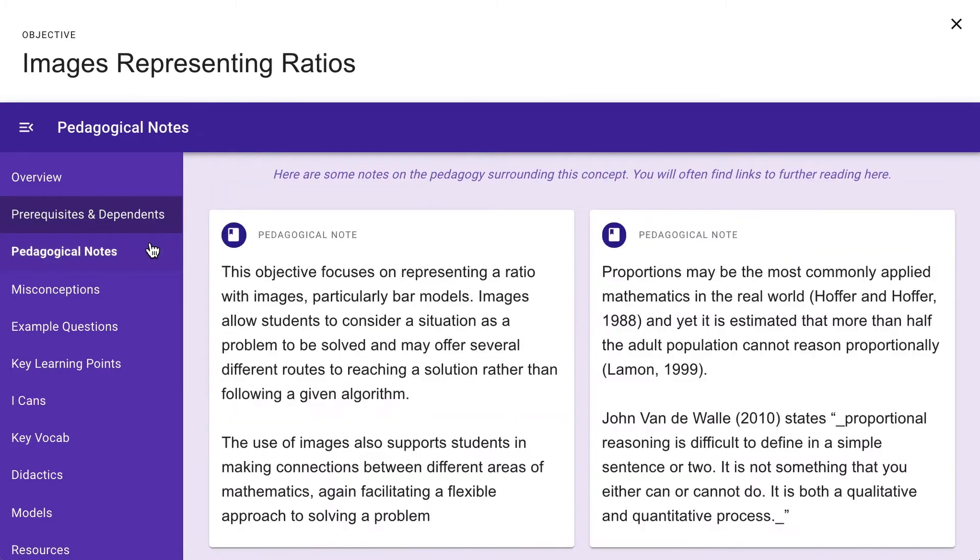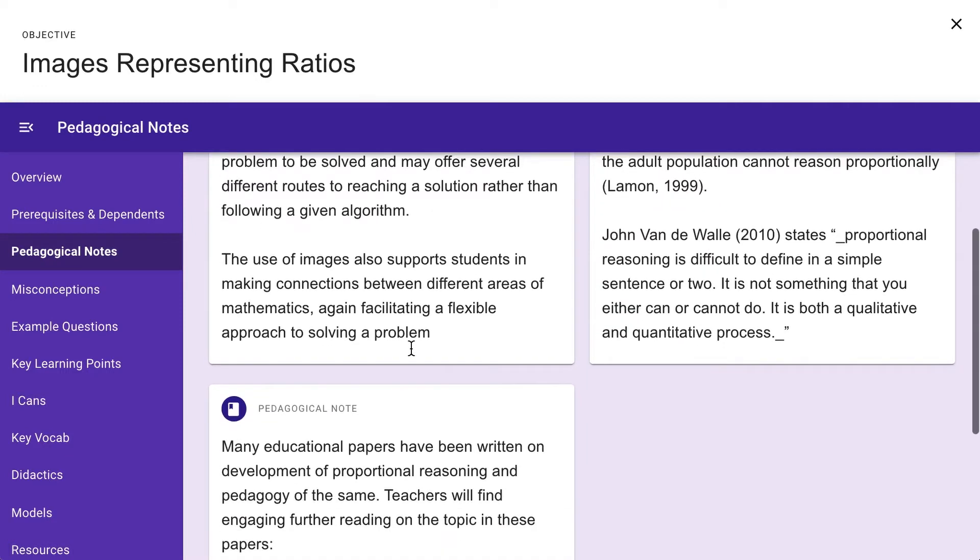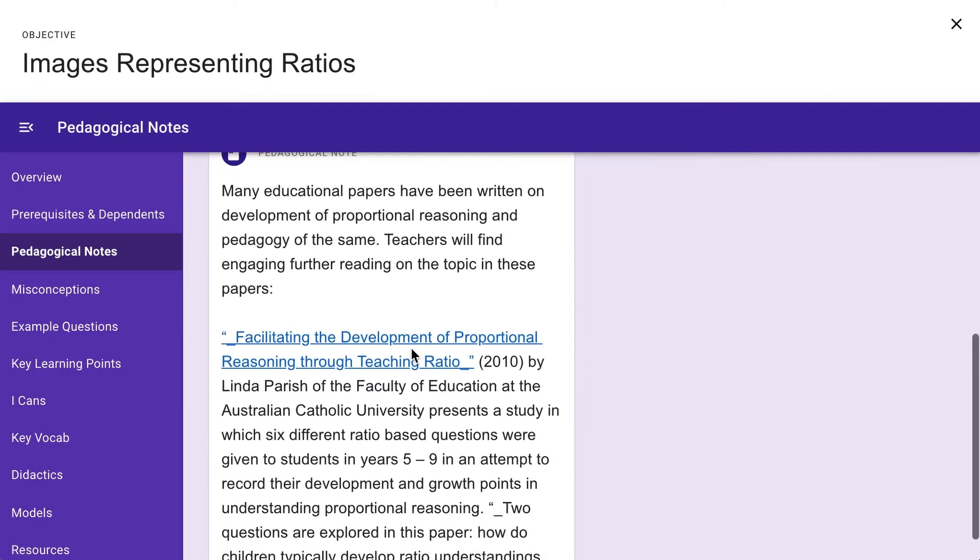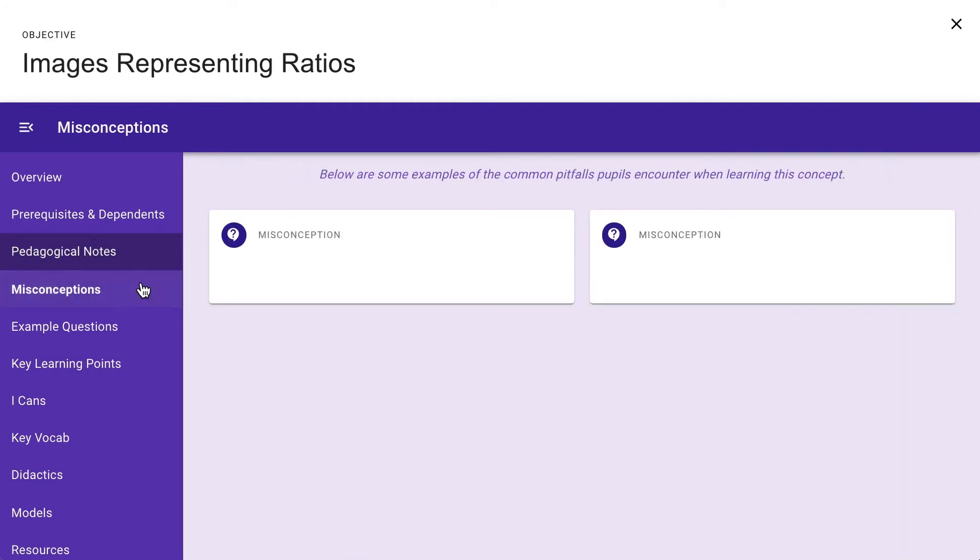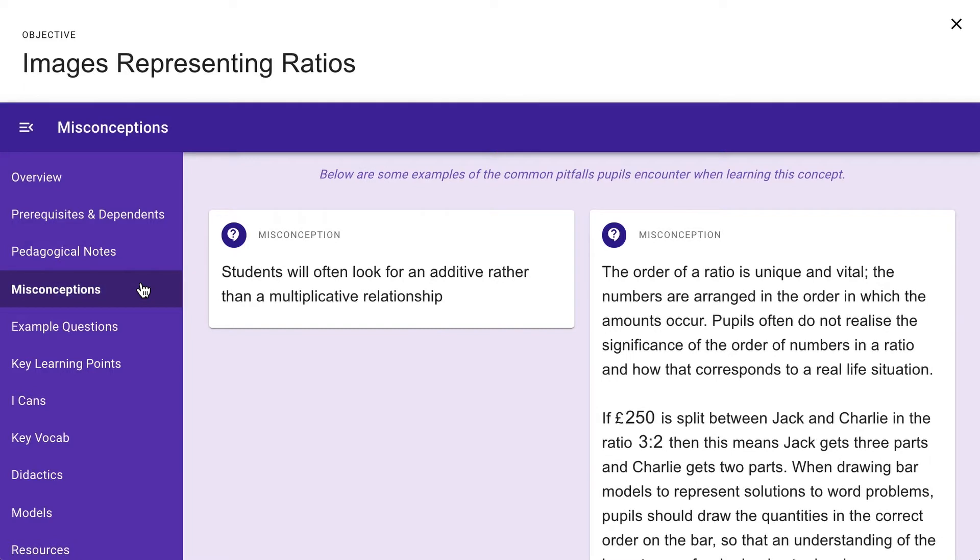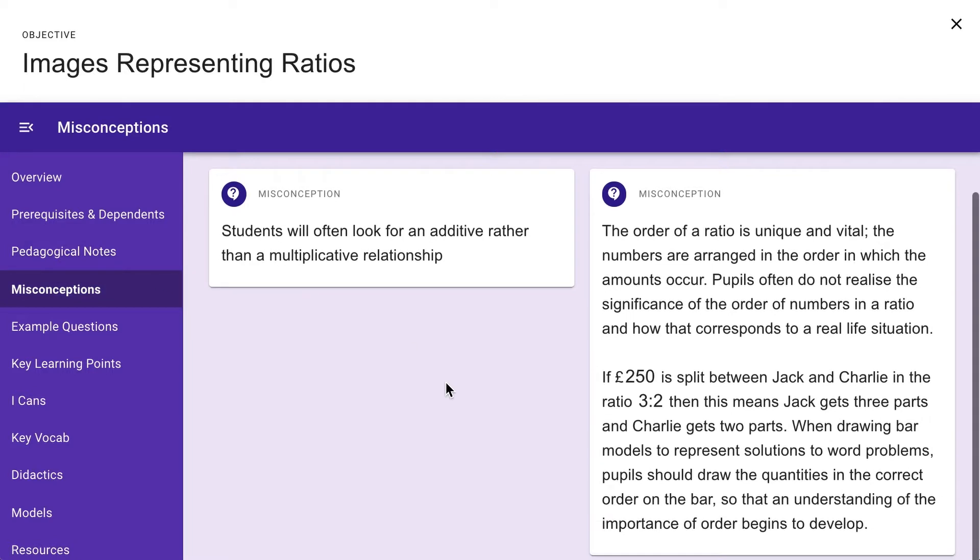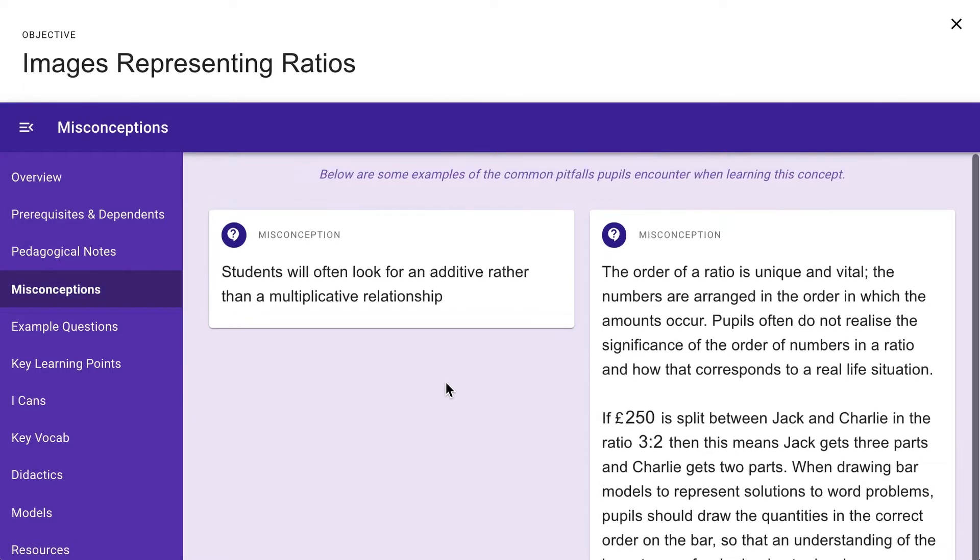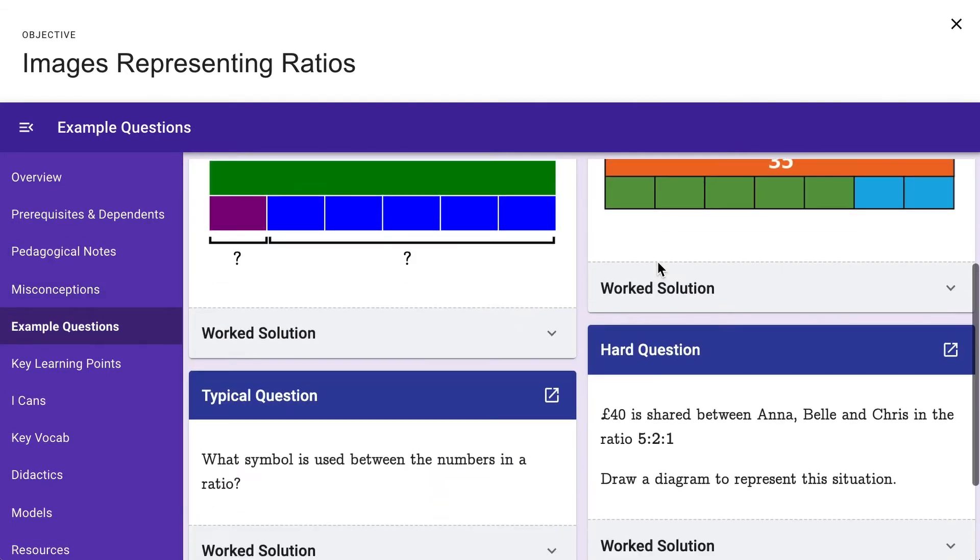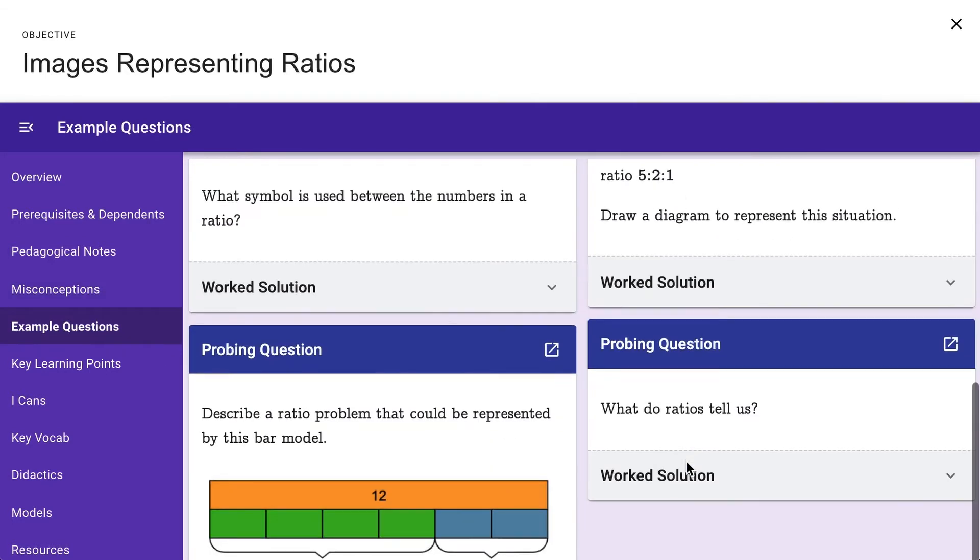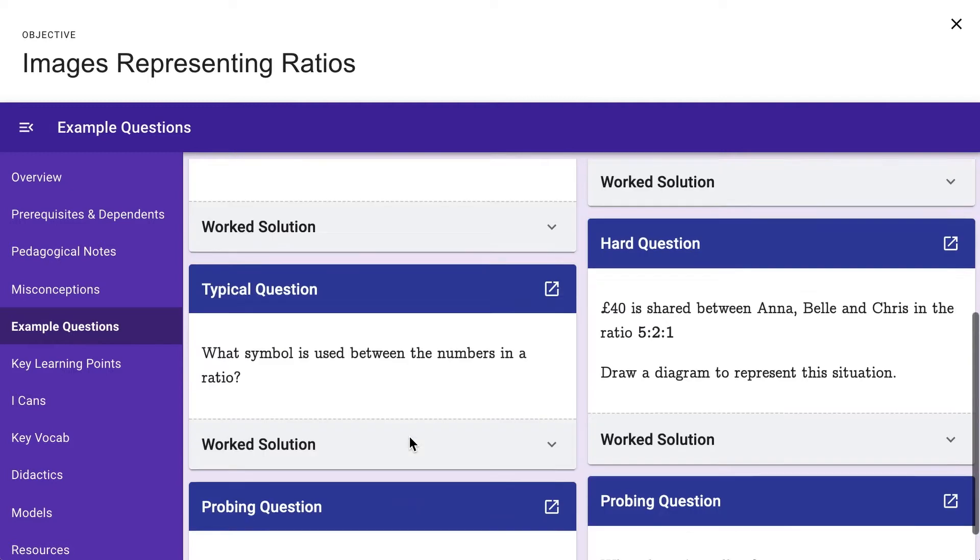Pedagogical Notes – we've pulled together the best that is known about teaching this idea, linking relevant research papers where appropriate, so that you can truly be an evidence-informed practitioner. Misconceptions – allowing you to think about what might go wrong and plan for addressing this.